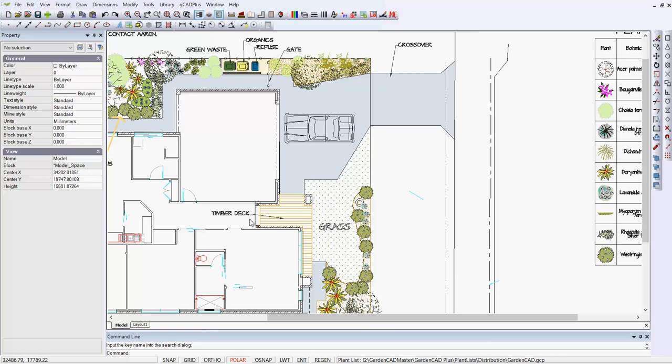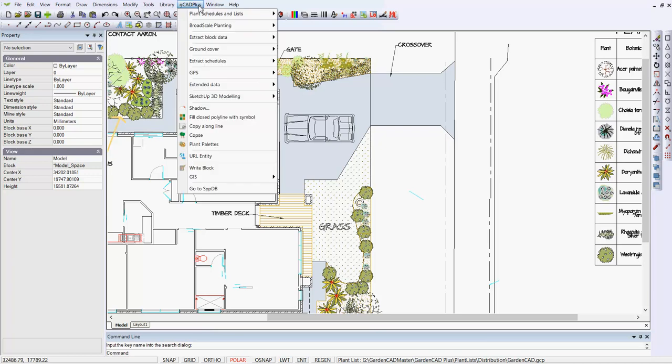The show species command is useful if you want to highlight one particular plant in the design. Let's demonstrate.